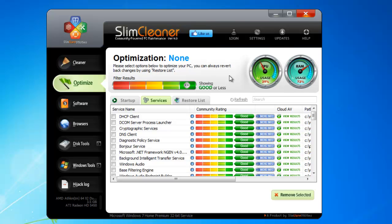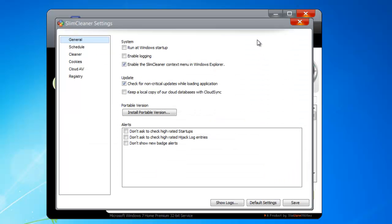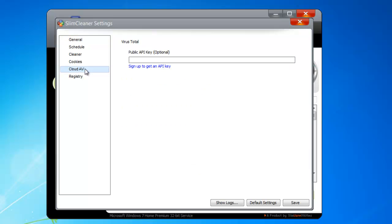To activate VirusTotal integration, click on the Settings button here at the top. Now go to the tab labeled CloudAV. Where it says Public API Key, you can enter your numeric key, given to you by Virustotal.com.